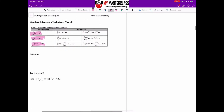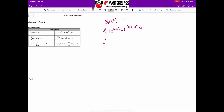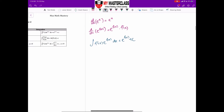Differentiating e^x gives e^x. Differentiating e^(f(x)) gives e^(f(x)) times f'(x). From this, the integration formula is: the integral of f'(x) · e^(f(x)) dx equals e^(f(x)) plus c. This is the exponential integration formula.